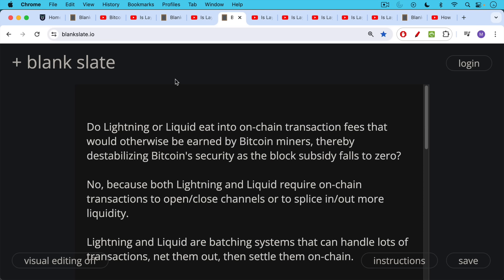Another question from viewers: do Lightning or Liquid eat into on-chain transaction fees that would otherwise be earned by Bitcoin miners, thereby destabilizing Bitcoin security as the block subsidy falls to zero? We had the halving just about a month ago. The answer to this question is no, because both Lightning and Liquid require on-chain transactions to open and close channels, to splice in liquidity, to splice out liquidity.